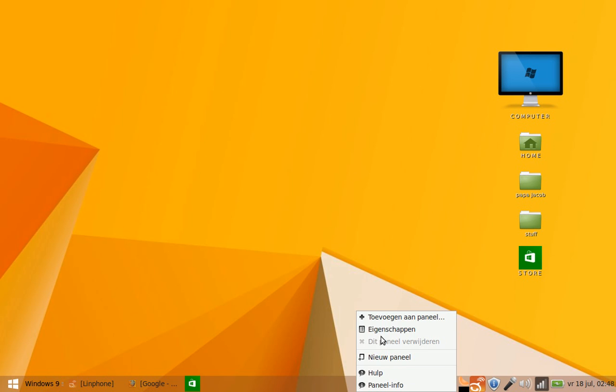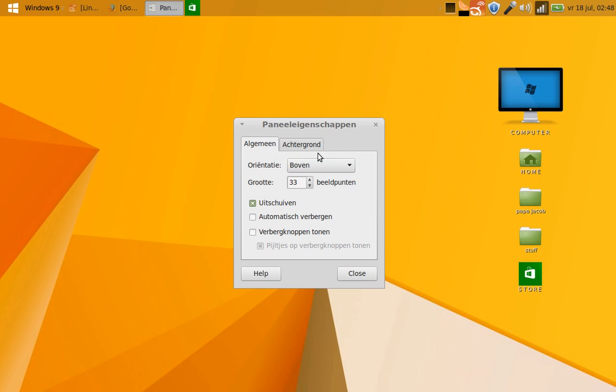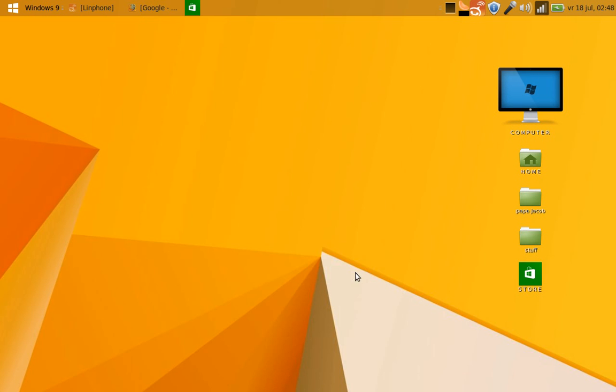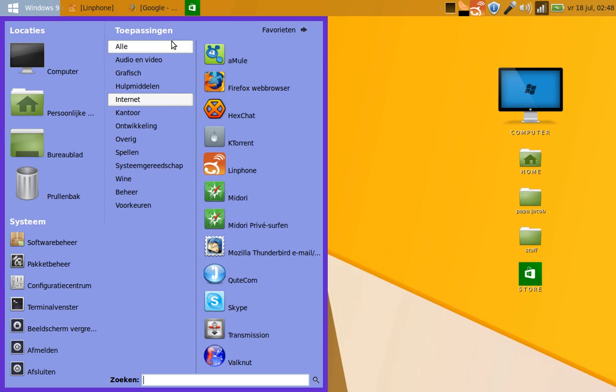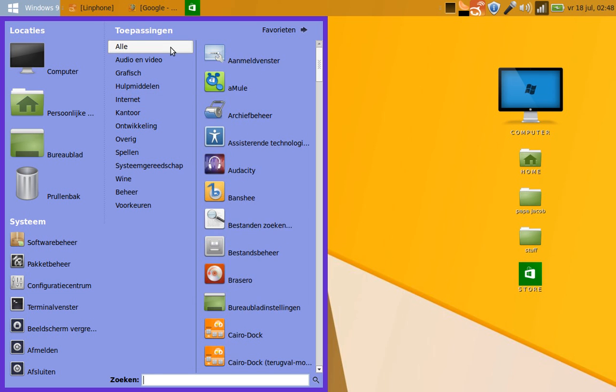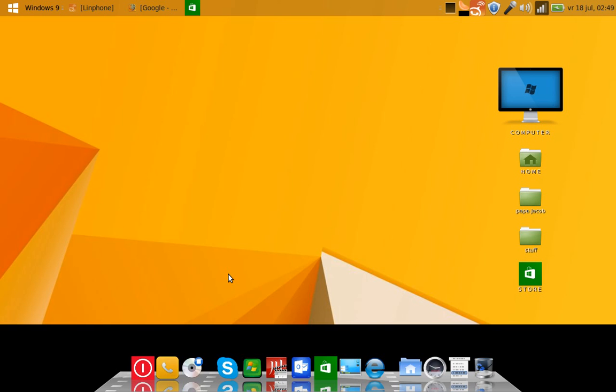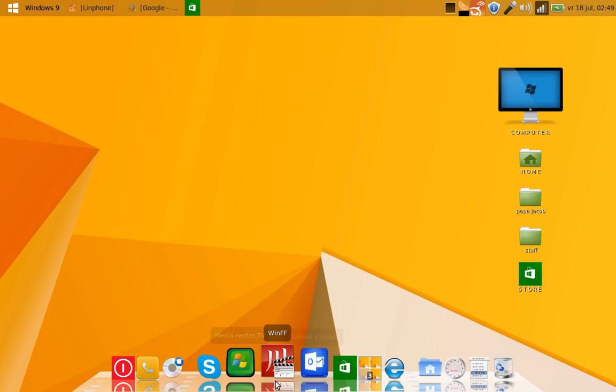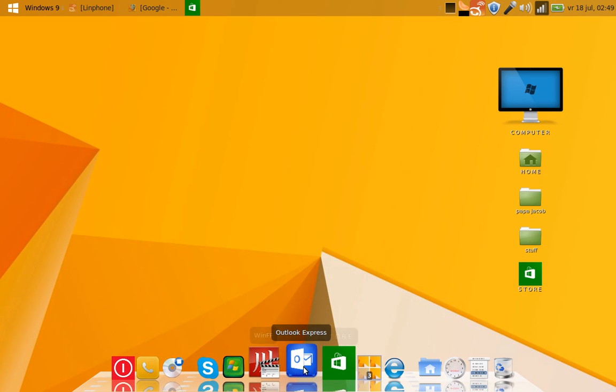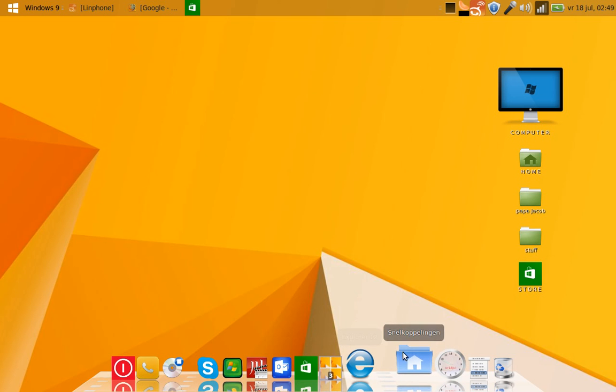So I'm going to put back my thing the way I like it, on top. Let's start Cairo dock again. There we go. And there they are back, all our beautiful little stuffies. And Explorer 12 is of course Firefox.